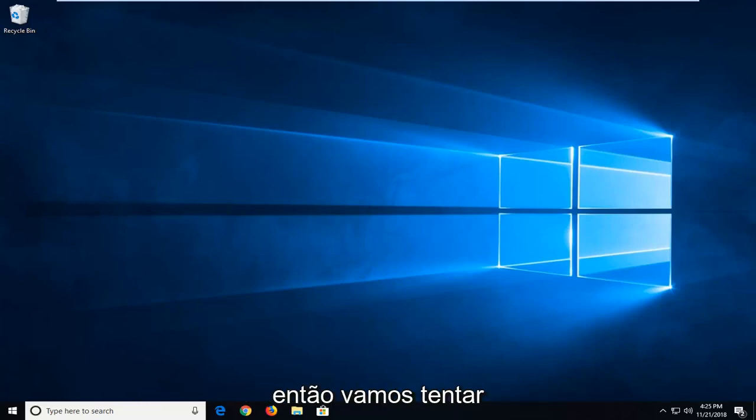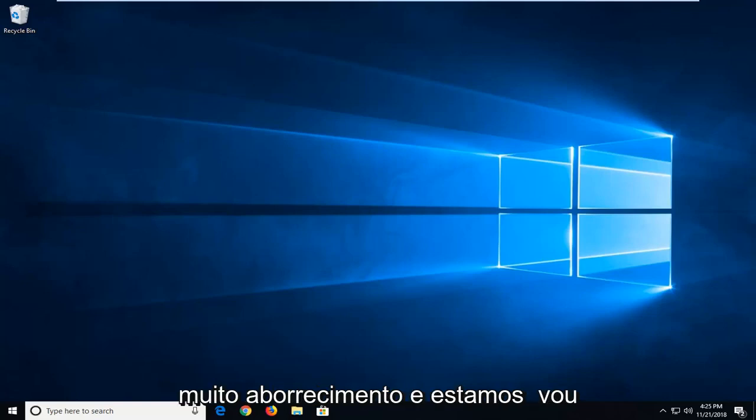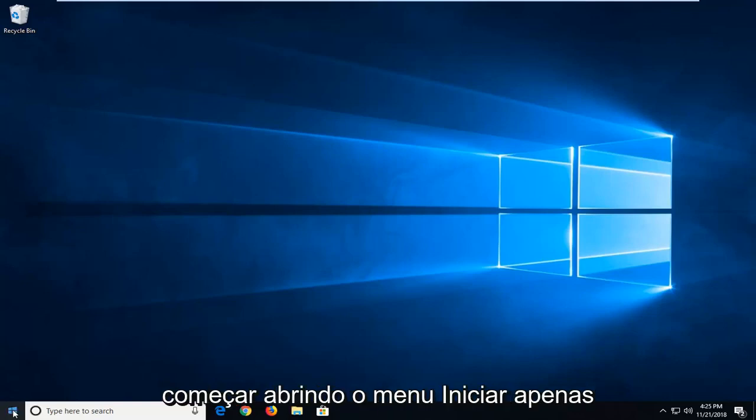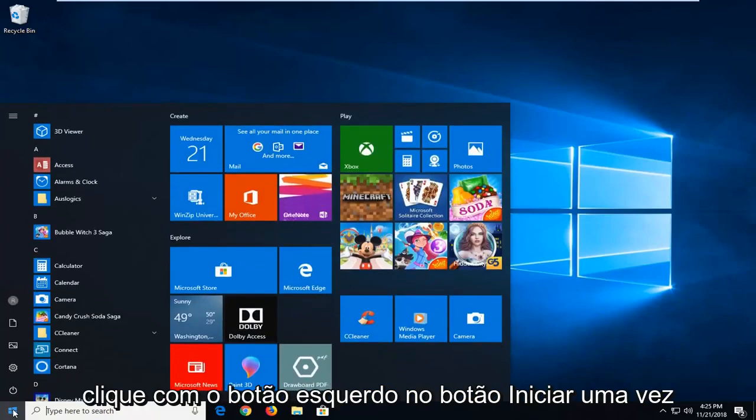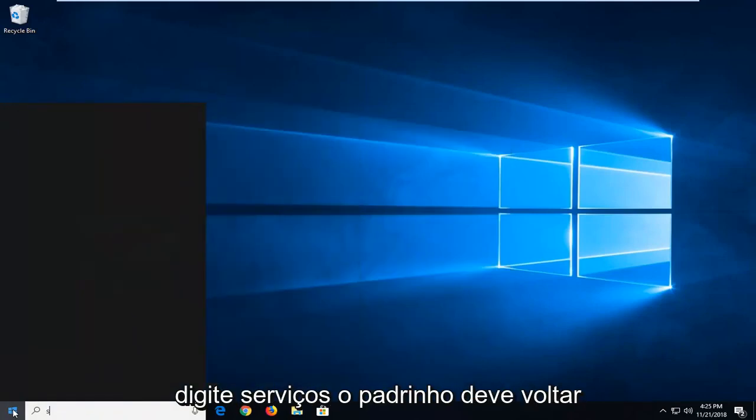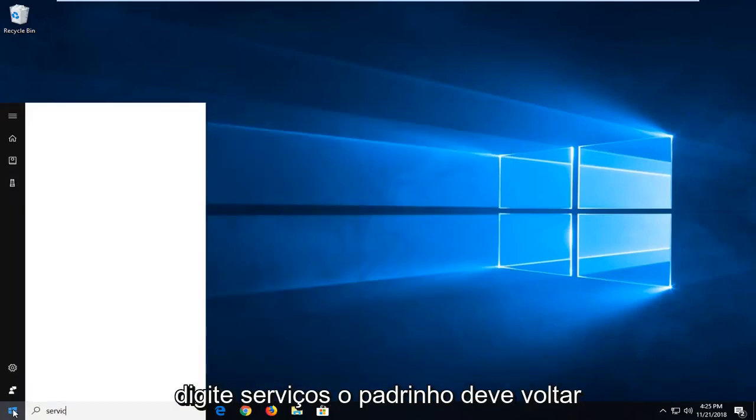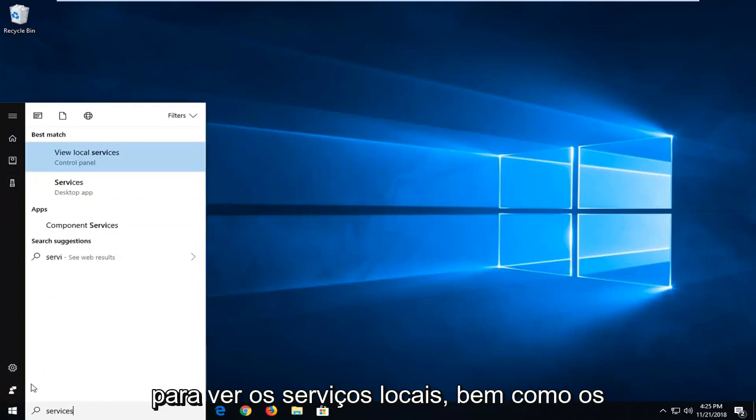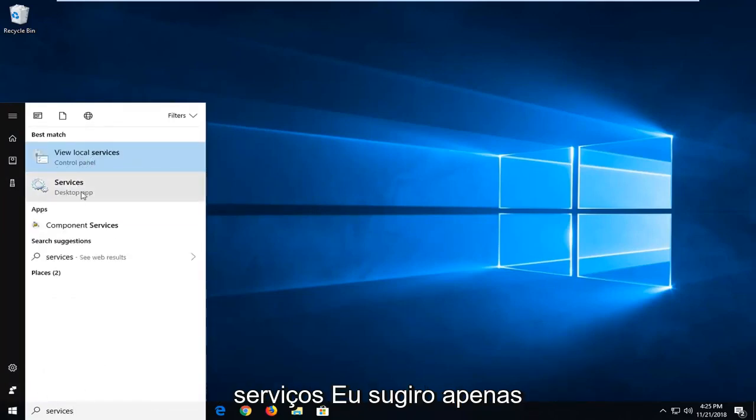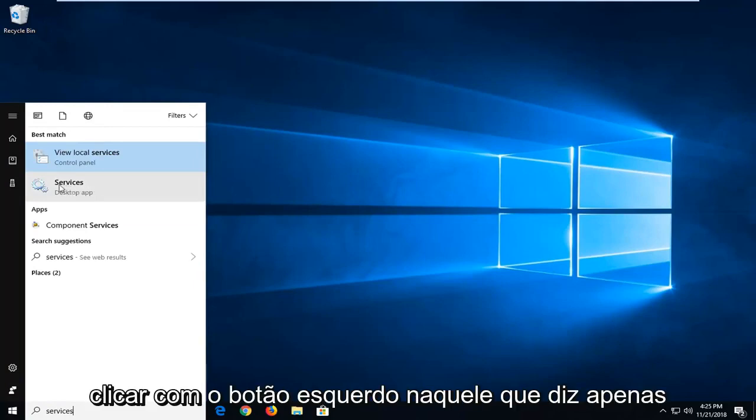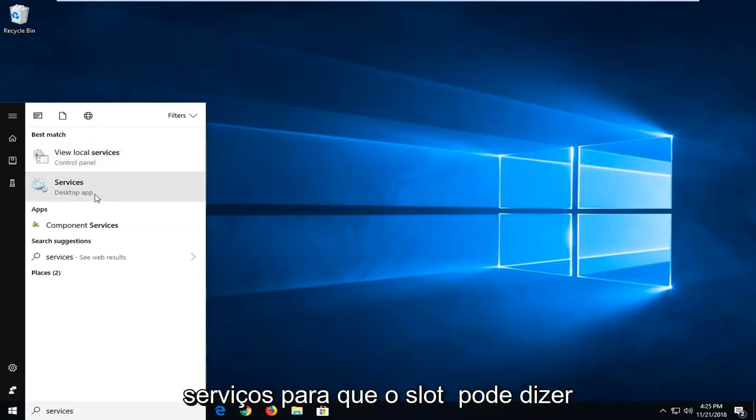So we're going to go about hopefully solving it for you guys without too much of a hassle. And we're going to start that by opening up the start menu. Just left click on the start button one time. Type in services. Best match should come back with view local services as well as services. I would suggest just left clicking on the one that only says services. So select that.